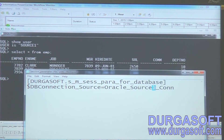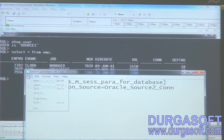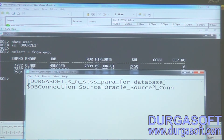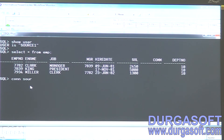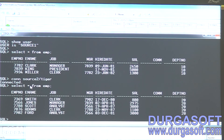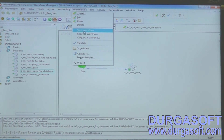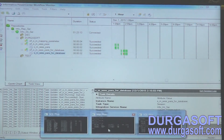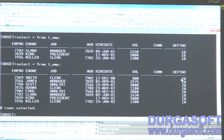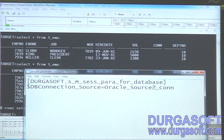Now I want to open the parameter file and change the value from source one to source two. Save it. What does source two contain? Now run the workflow without modifying anything else. Twenty department data — twenty department is loaded.